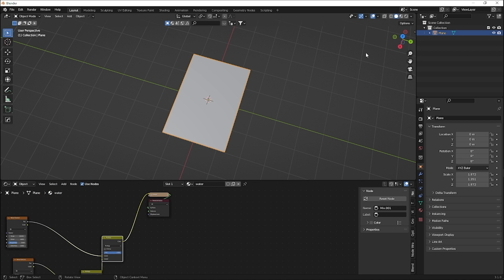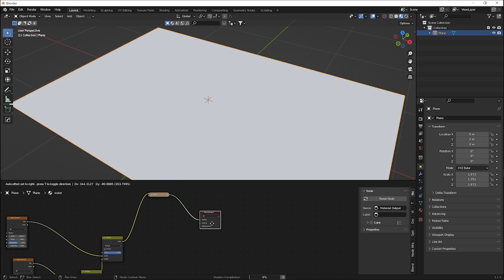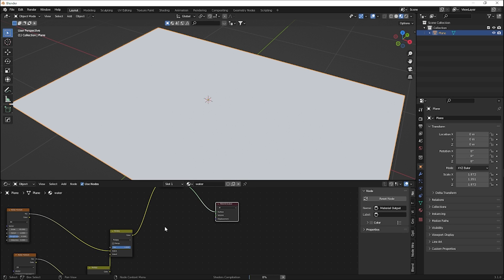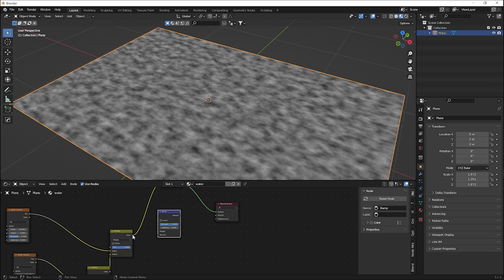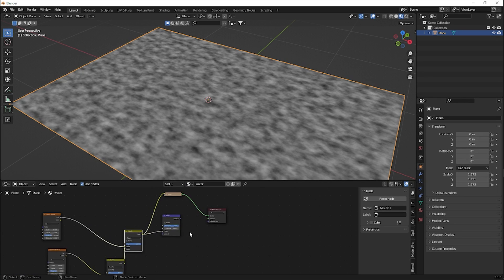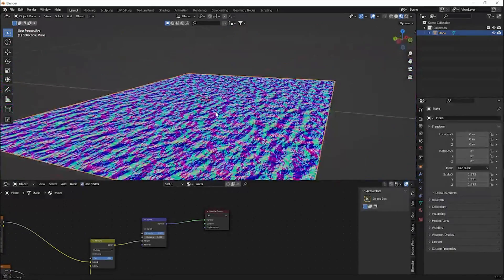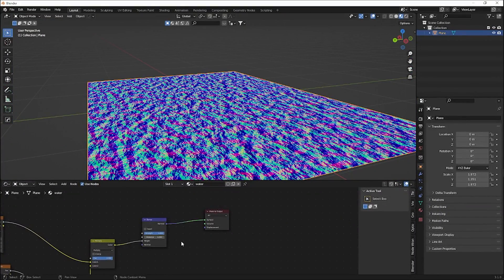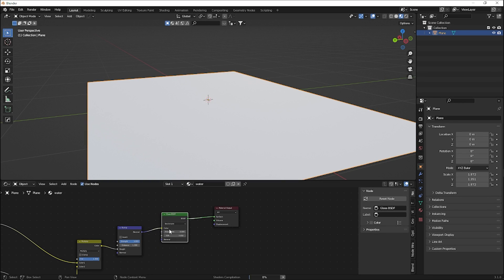In viewport shading you can now see the noise texture working. To add our waves, we use these noise textures with a Bump node. Add a Bump node, plug the noise into the Height input, and you'll see the waves already appearing. Now let's give it the right color and transmission — add a Glass BSDF and plug the bump output into the Normal.